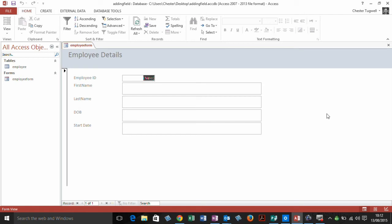Hi, it's Jester Tugwell at Blue Pecan Computer Training. In this video, we're in Microsoft Access 2013, and we're going to look at adding an existing field to a form.